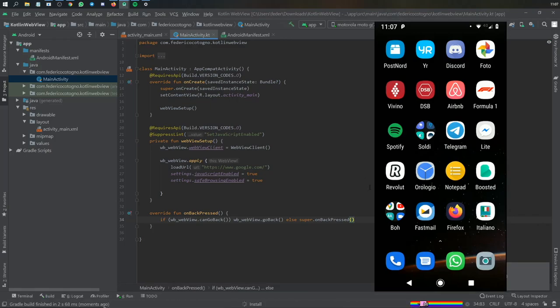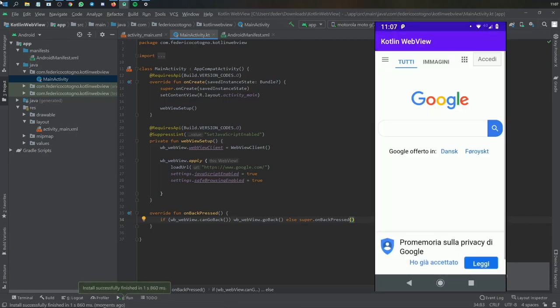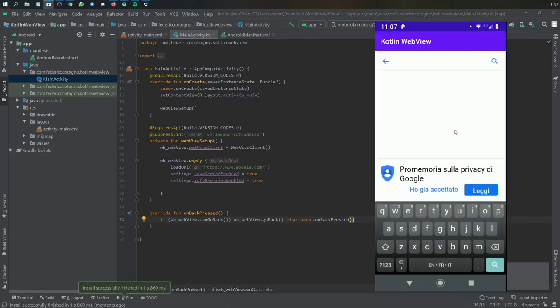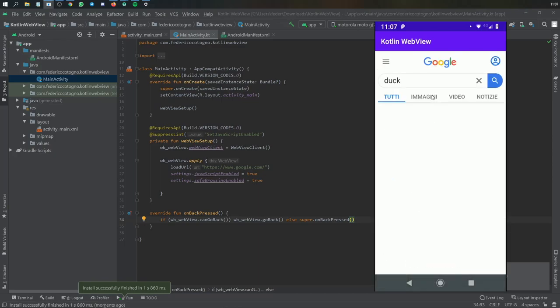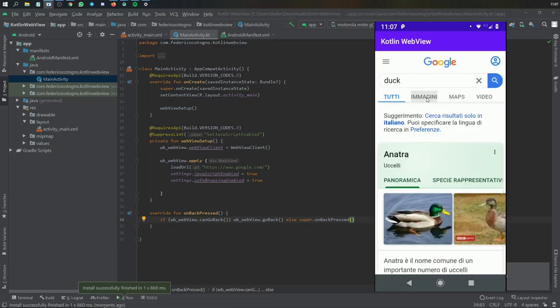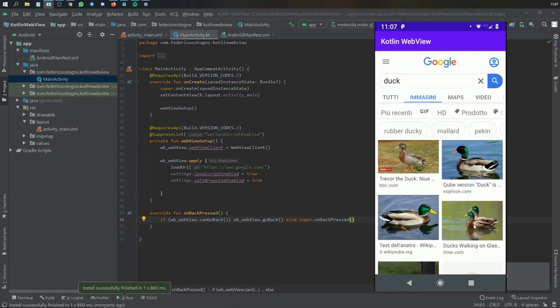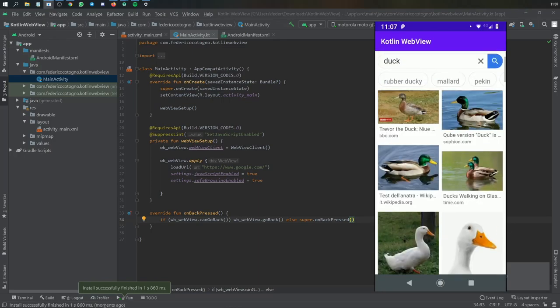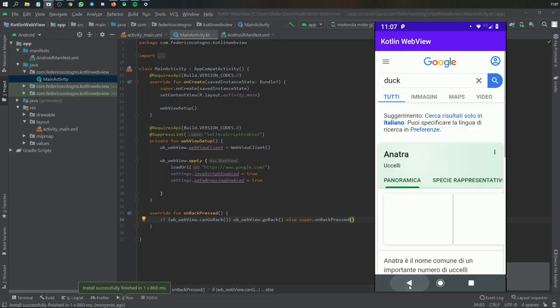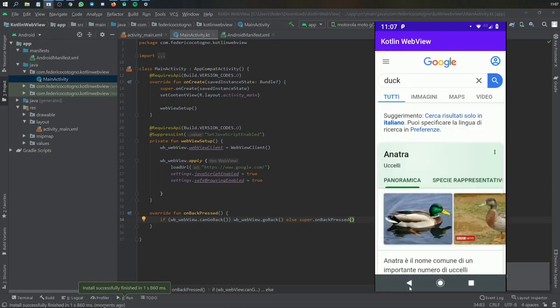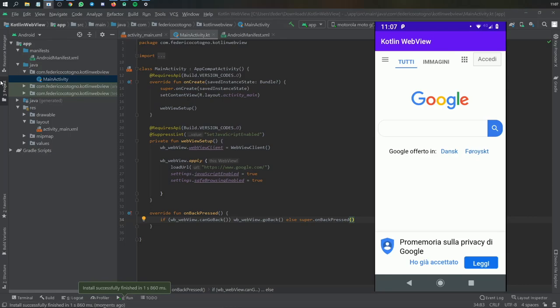And now if you try typing something such as duck and we go to images, you'll see we have all these ducks. But that's not the point. Now if you want to go back it just works fine. It's a great WebView, it's very simple to implement, and yeah that's all I have to share with you guys in this tutorial.